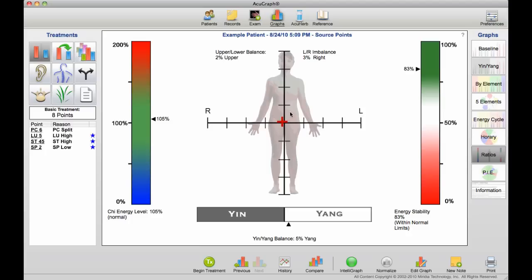In this case, the patient is very nearly balanced, and so the plus sign is almost directly in the middle of the crosshairs. But the red plus sign will move based on the upper-lower and left-right balance.